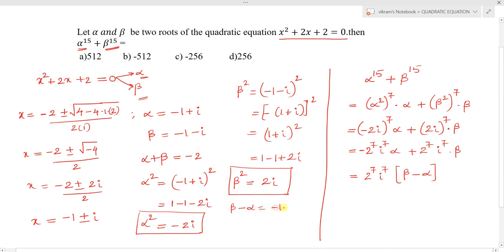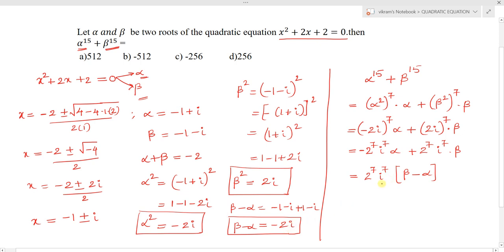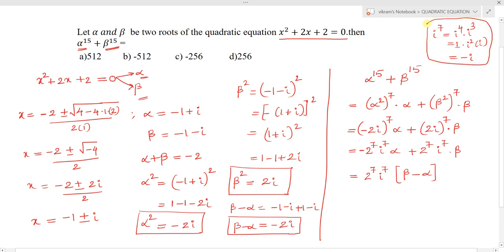Now, beta - alpha = (-1 - i) - (-1 + i) = -1 - i + 1 - i = -2i. Also, i⁷ = i⁴ · i³ = 1 · i² · i = (-1) · i = -i. So i⁷ = -i.